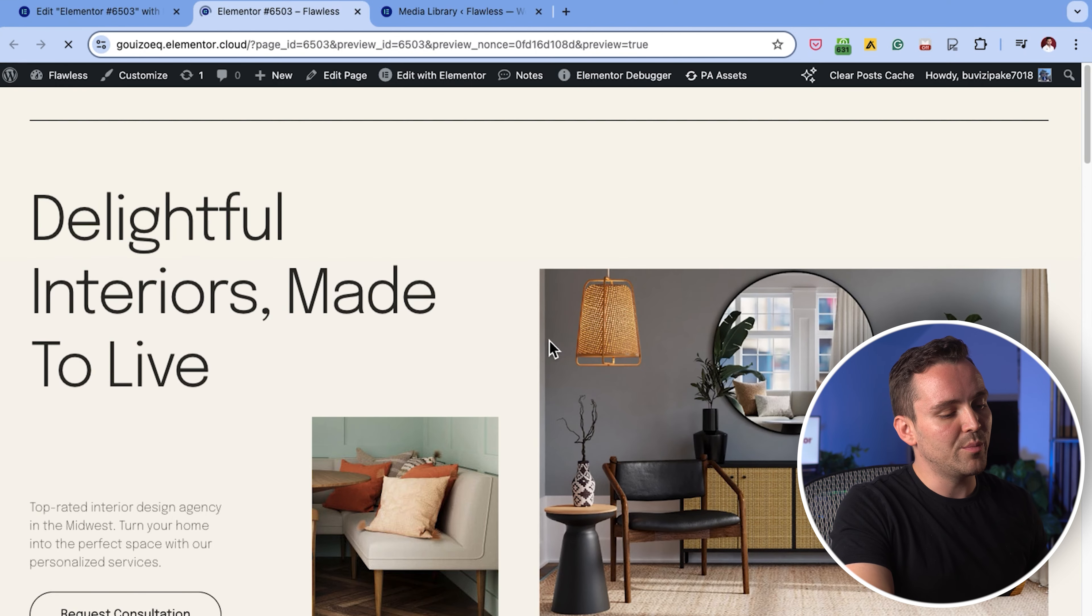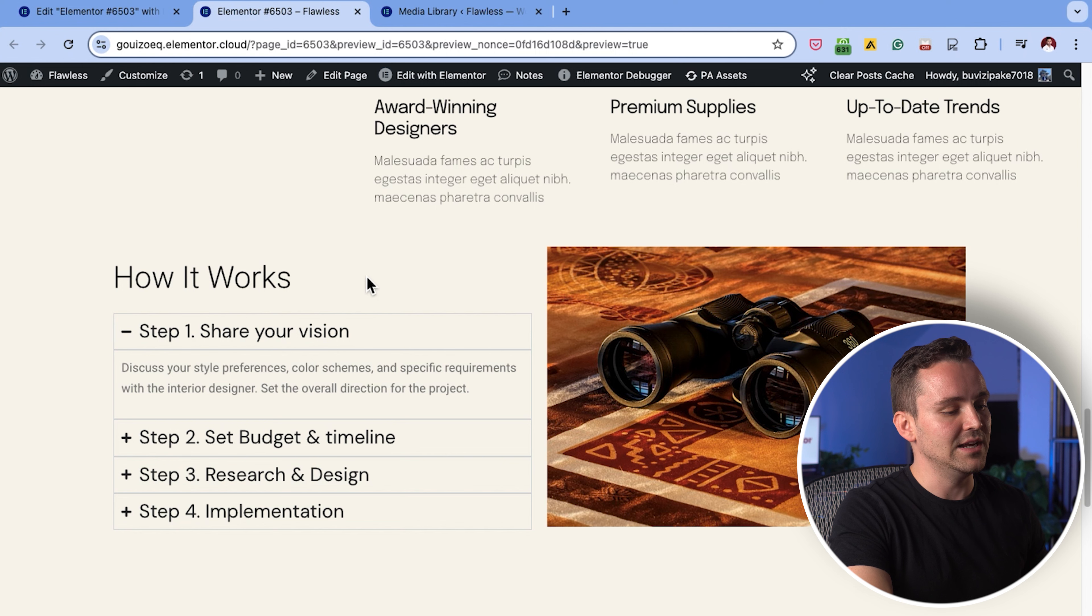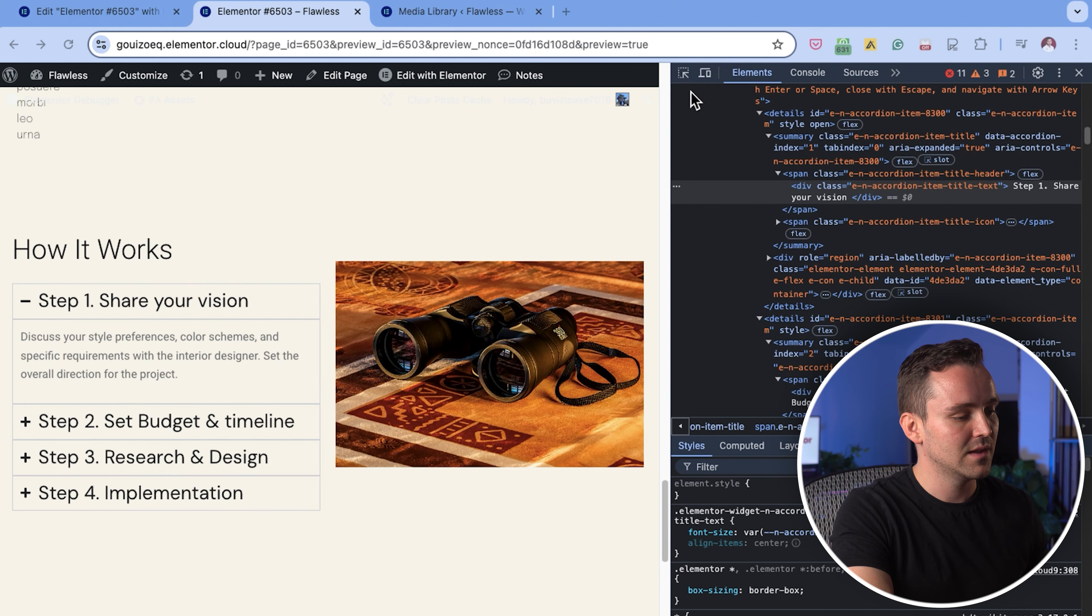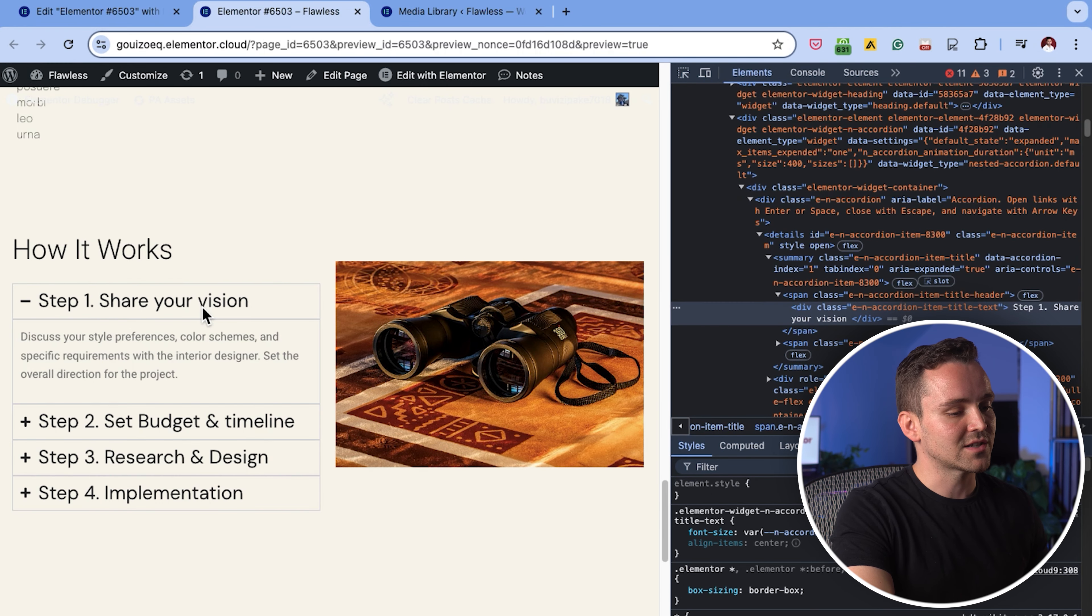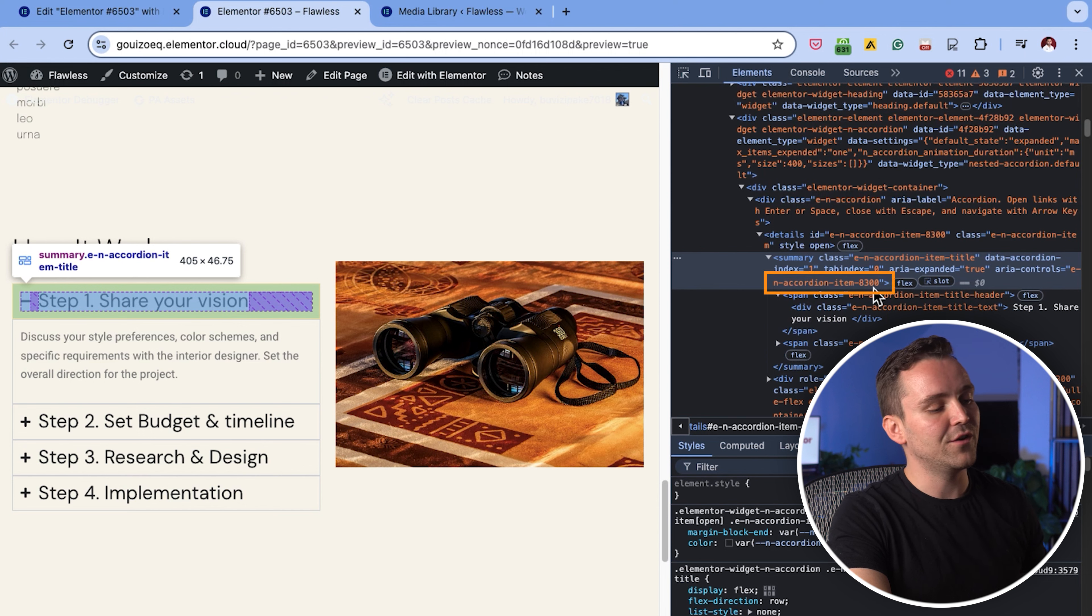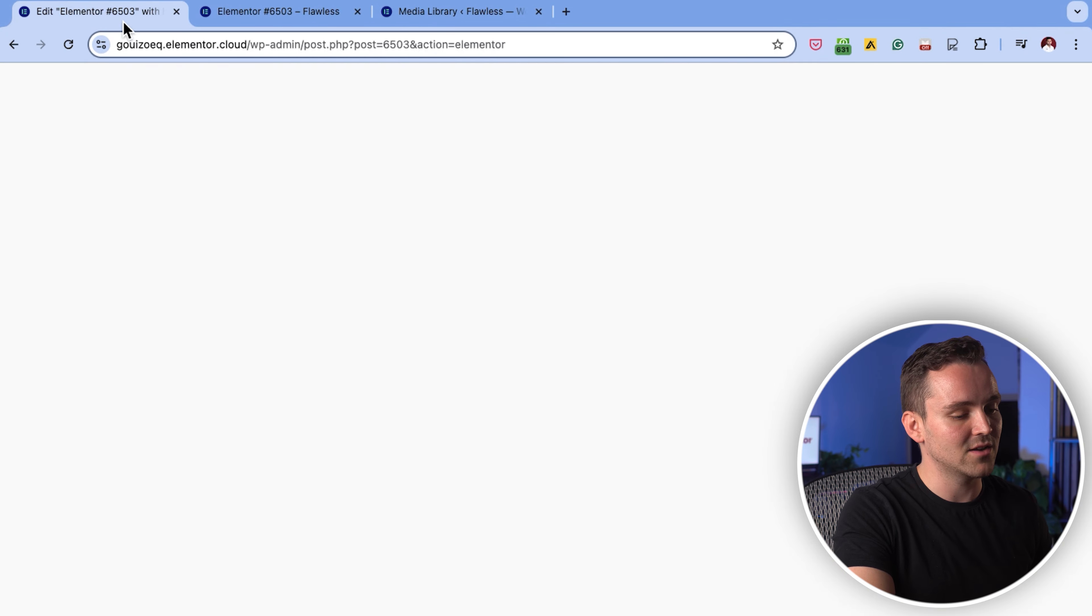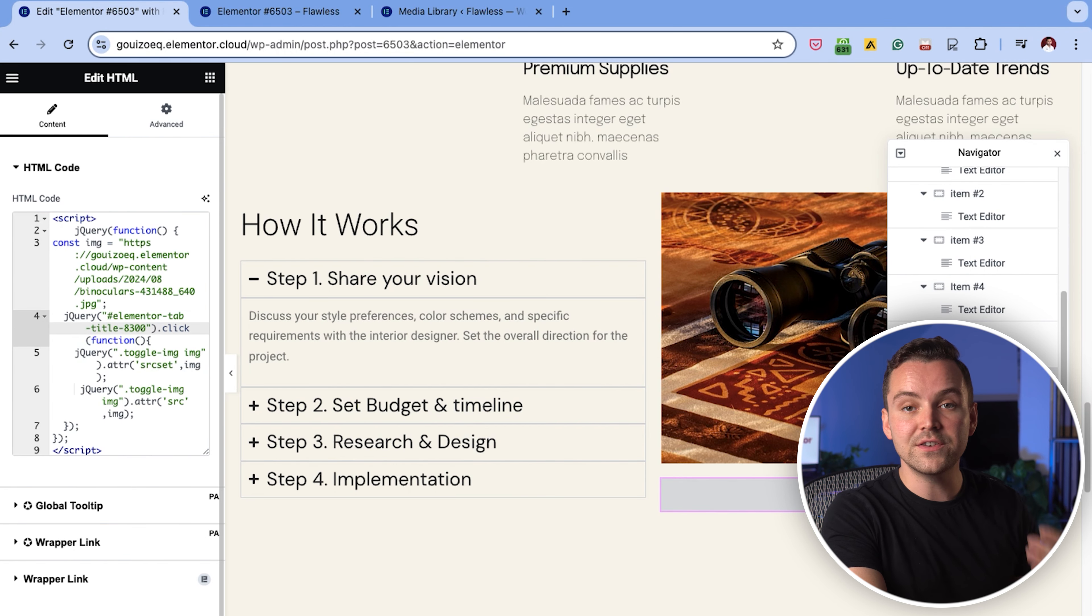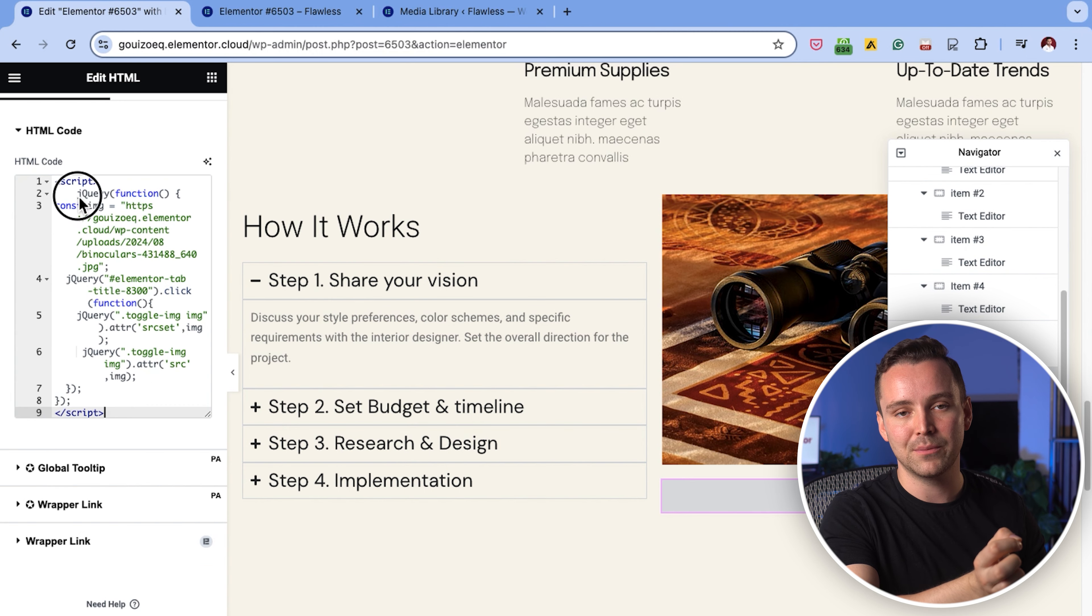let's link this image to the correct accordion item now. Let's preview the page and scroll down to the accordion section. I'll right click on the page and select inspect to open the developer tools. Let's click here on the top and then click on the first accordion item. Just look for the highlighted text in the inspector panel to find the tab's ID. The ID for this tab is 8300, so let's go back and replace the placeholder ID in the code with 8300. This tells the code to change the image when clicking on the first accordion tab.